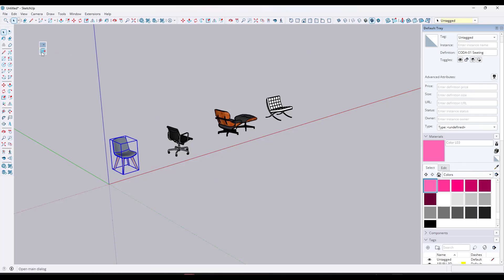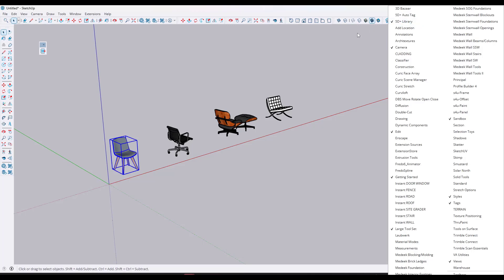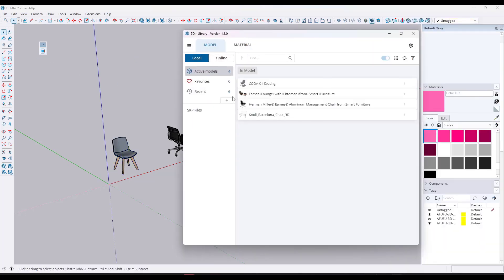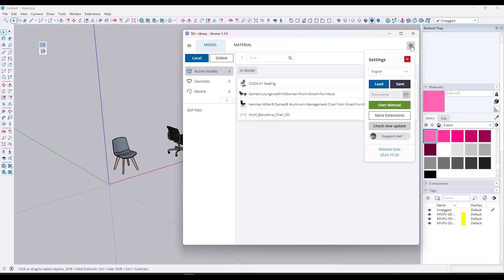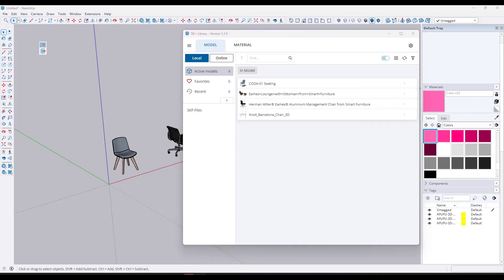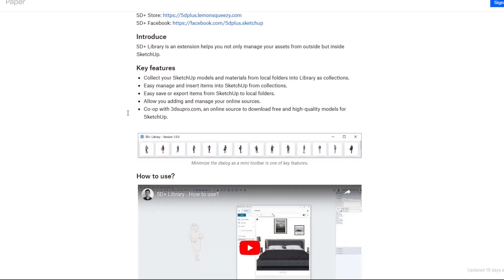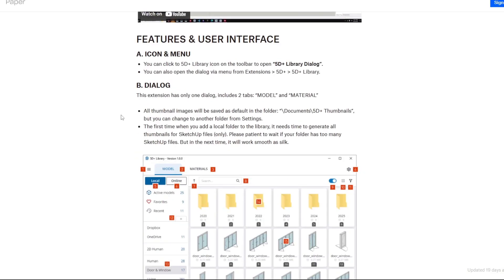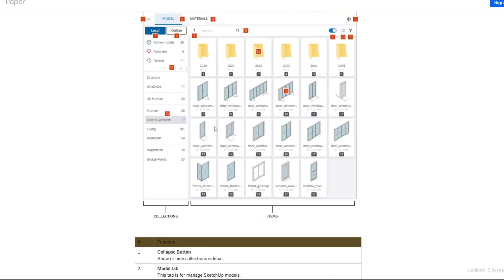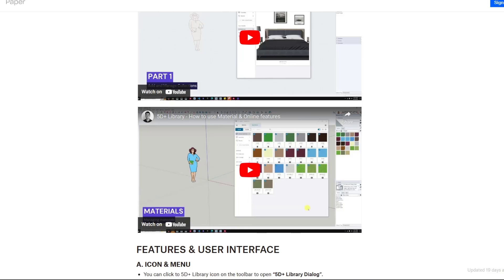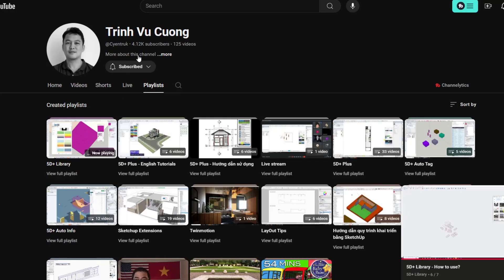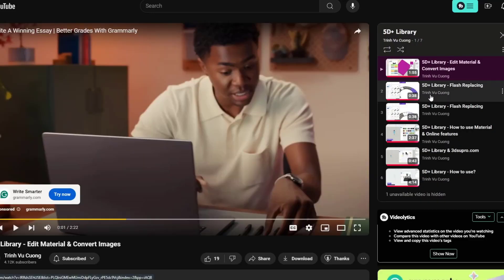When you install this, it's going to give you a little menu. If you can't see it, just right-click and click on 5D Plus Library. When you click on it, it'll pop up a window. You can access documentation by clicking the little gear and going to User Manual — it's really nice to have a developer providing a user manual. He also has a full playlist on his YouTube channel, which I'll link to in the notes, with videos teaching you how to do different things.